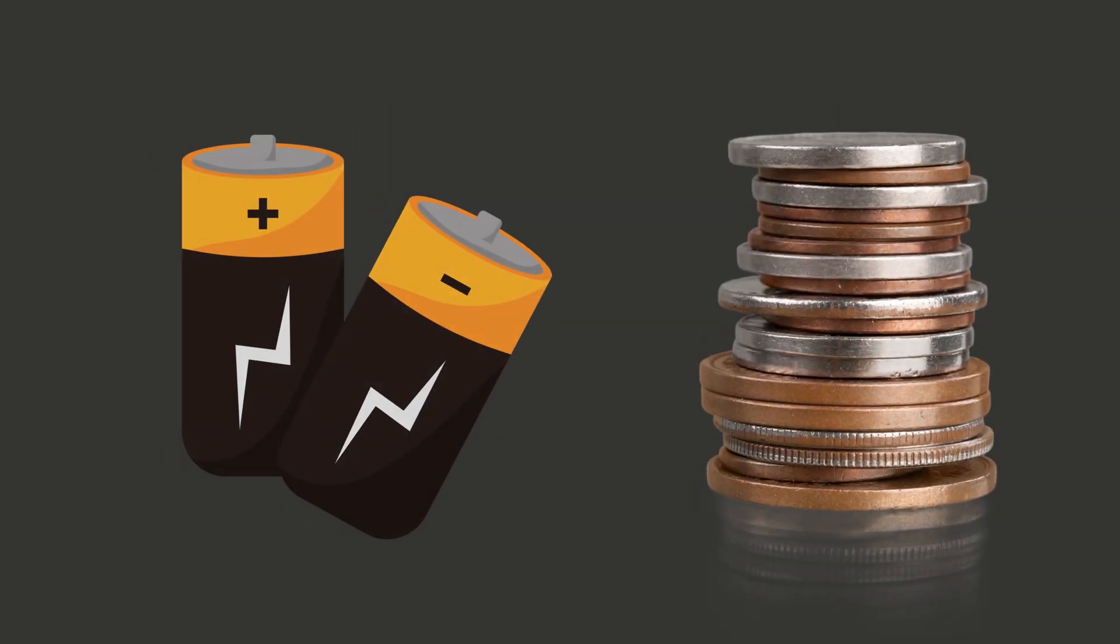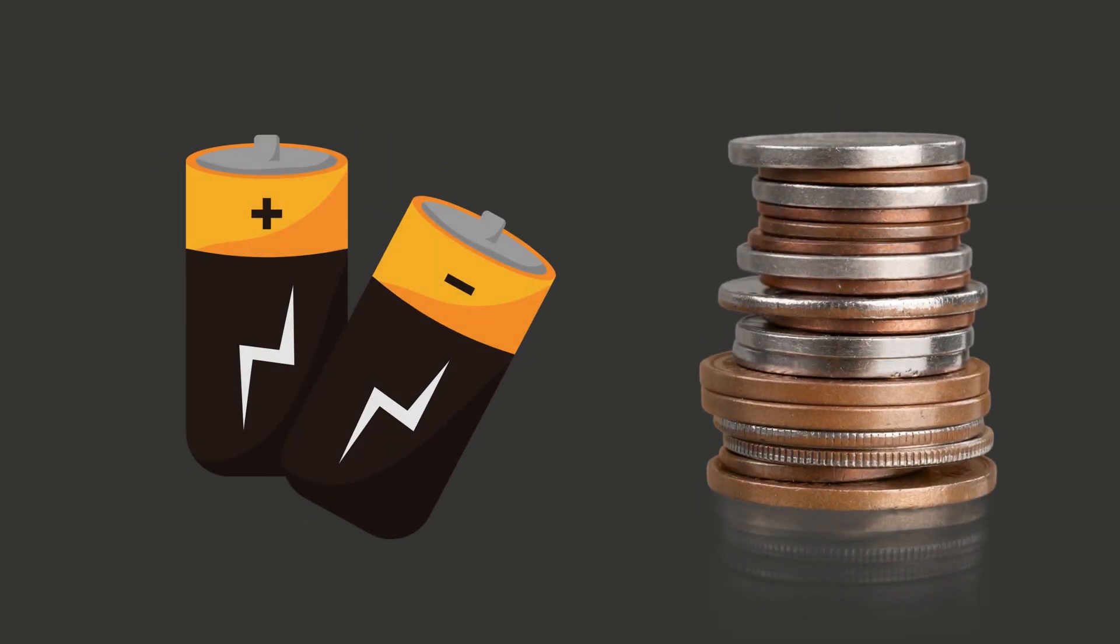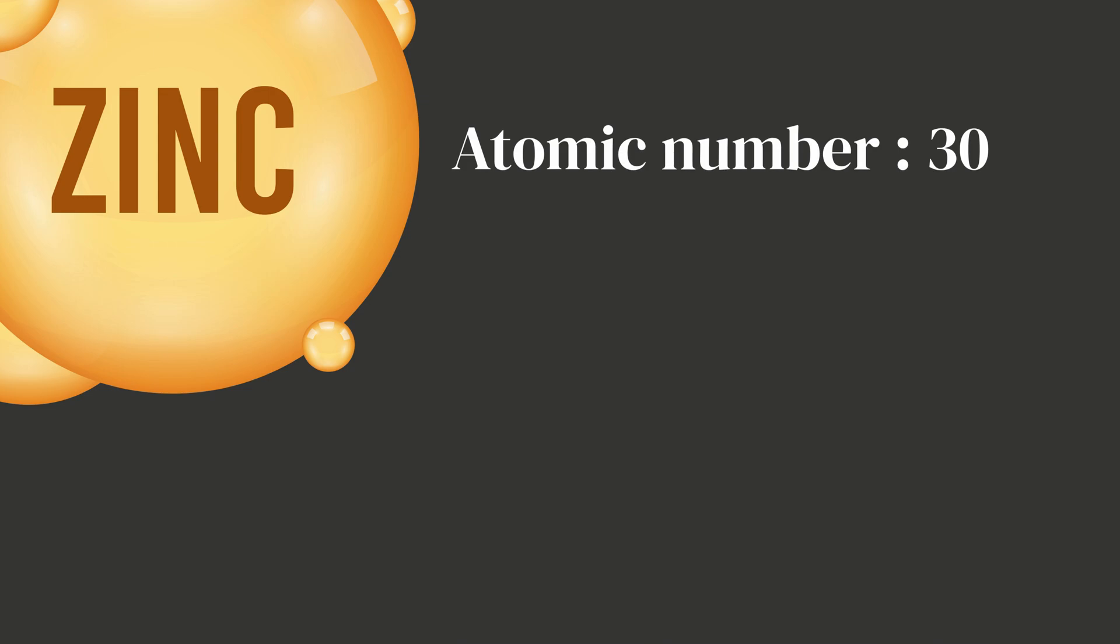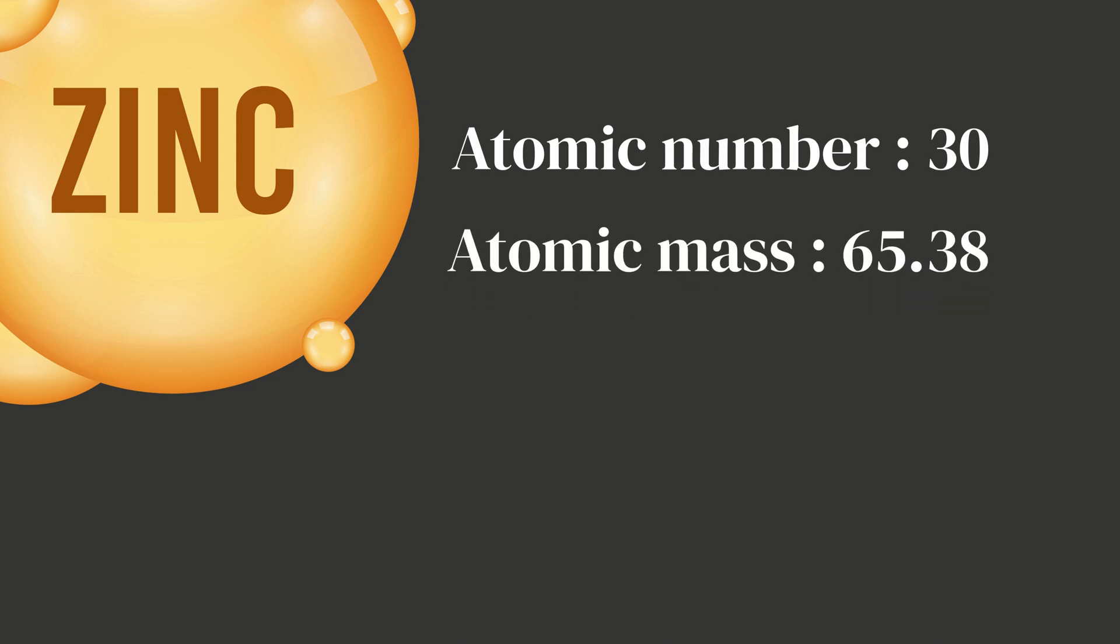Let's use zinc as an example. It's one of those shiny metals we use in batteries and coins. Zinc's atomic number is 30, and its atomic mass is 65.38, which we can round to 65 to keep things simple. So here's what that means: it has 30 protons, because the atomic number always tells us that.